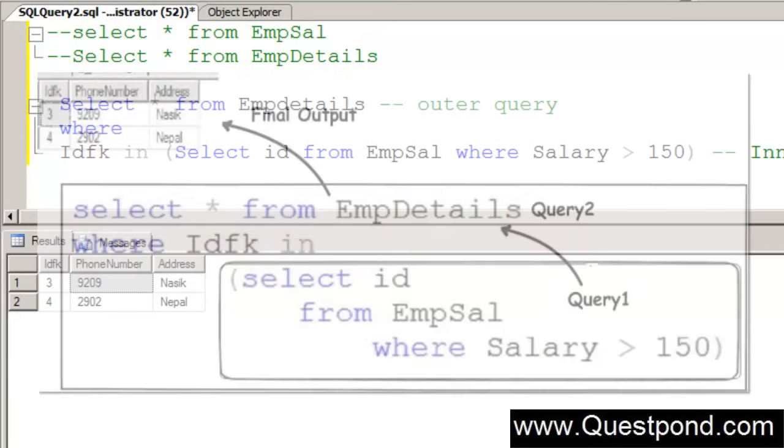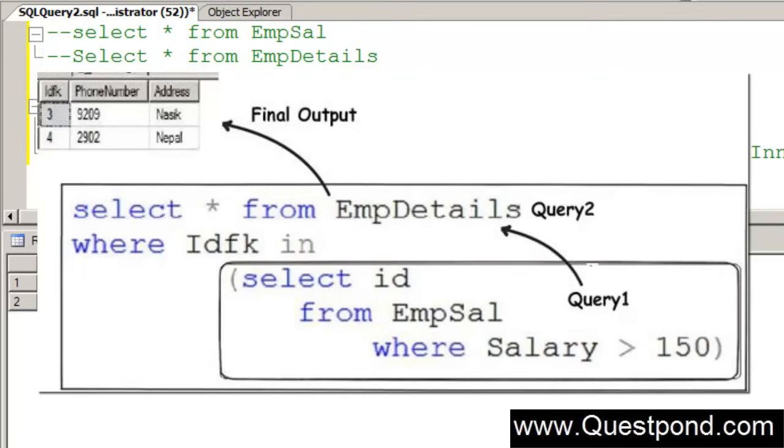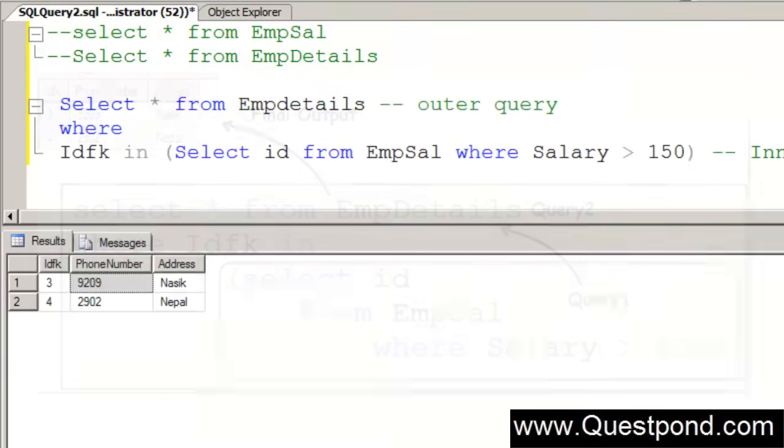Subquery is nothing but it is a query inside query so we have an inner query. First the inner query gets evaluated. The data from the inner query is then supplied to the outer query and the complete data is then displayed or the complete output is then displayed. This was about subquery. One more thing which we discussed, which we said we will discuss in this video is correlated queries.